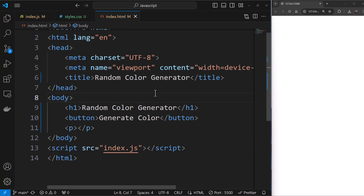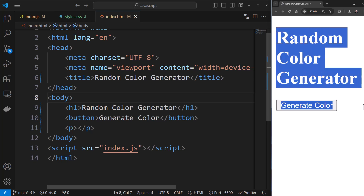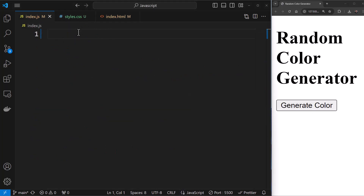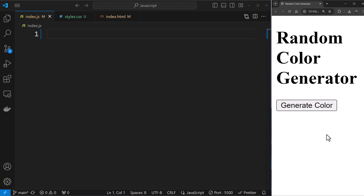If we look at this in the browser, it should display our HTML — you can see 'Random Color Generator' and the 'Generate Color' button. Now we'll head over to index.js. This is where we're going to write the JavaScript that will work with these HTML elements and add life to it. When you click Generate Color, it should generate a new color code and set the background of the entire webpage to that color, and also display the code to the user.